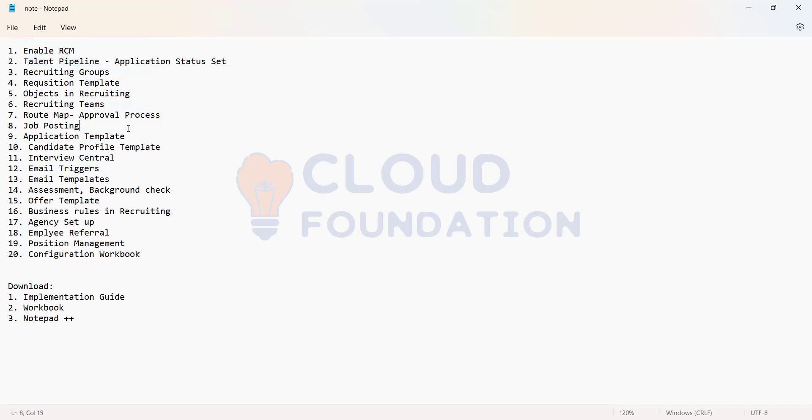So based on it you will create it. So we'll be covering on those topics and then we'll be discussing on the email triggers, how the emails are triggered in recruiting module.